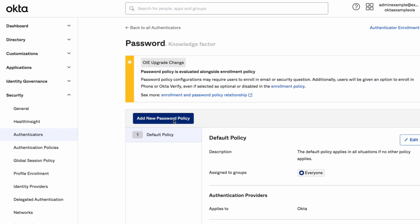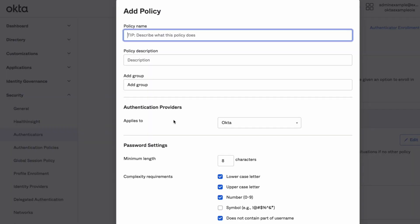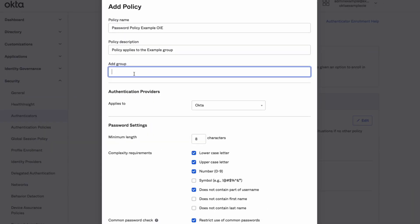Click Add New Password Policy. Provide a policy name and add the groups that need to be in scope of the policy.